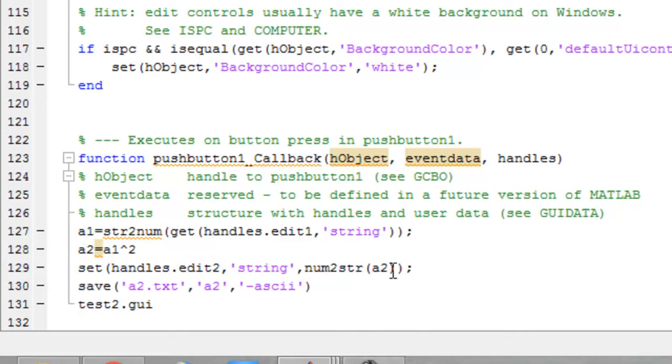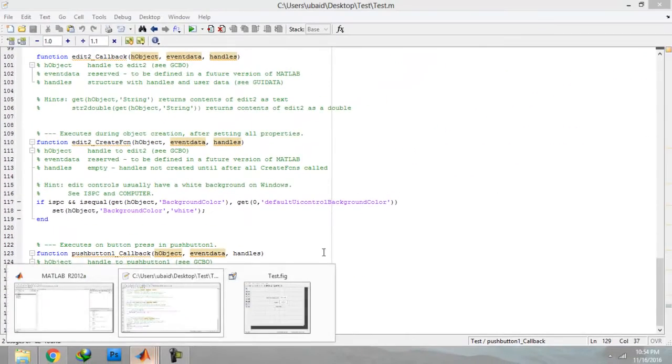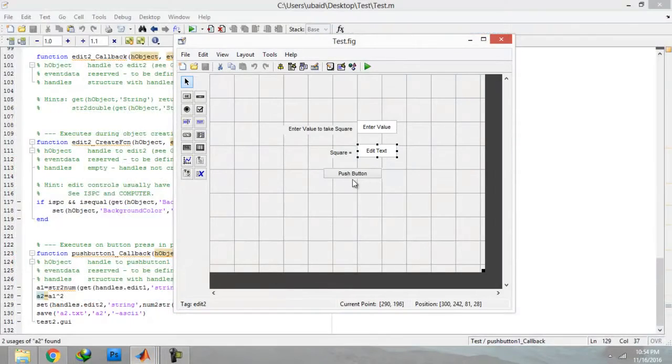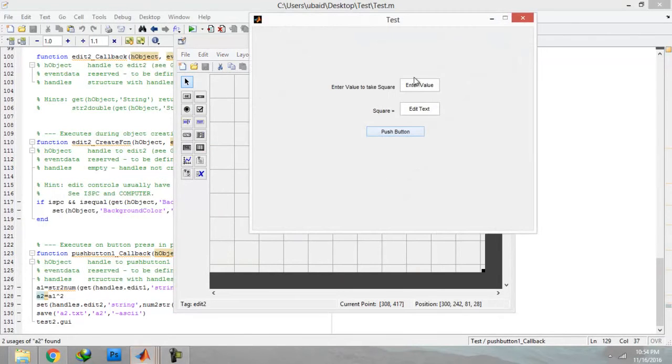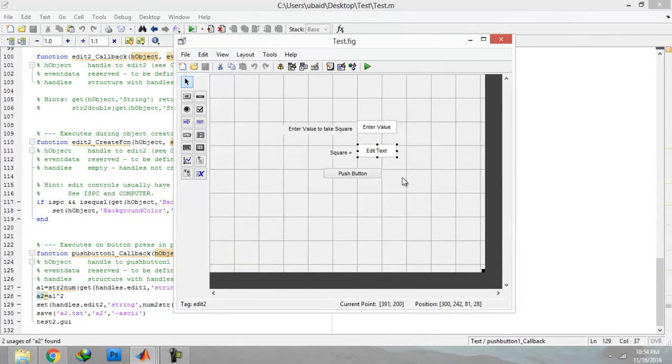Let us just play it and check. I am now going to enter 10 and just click on push button and you can see 100 here.